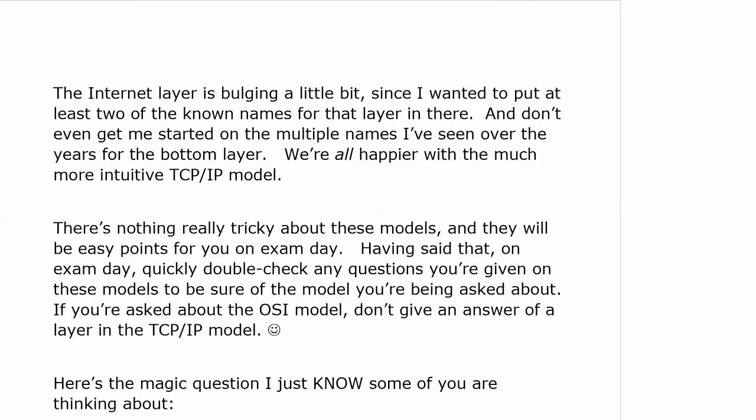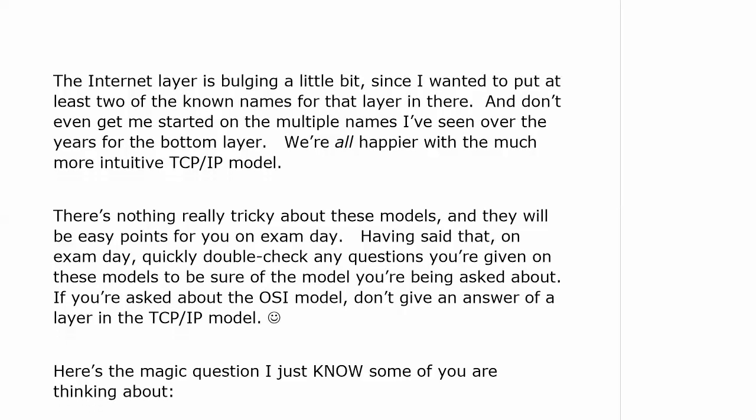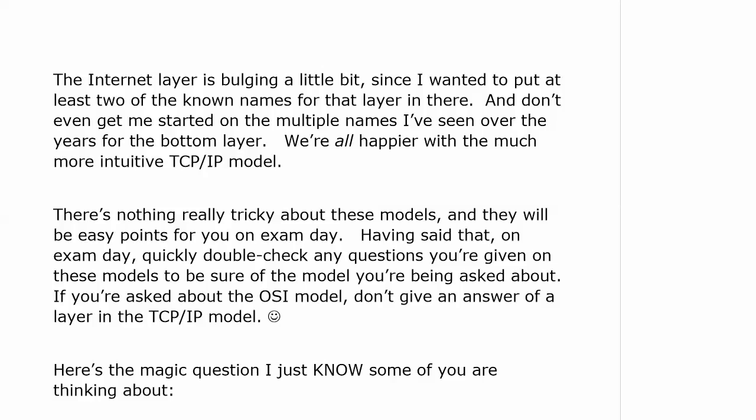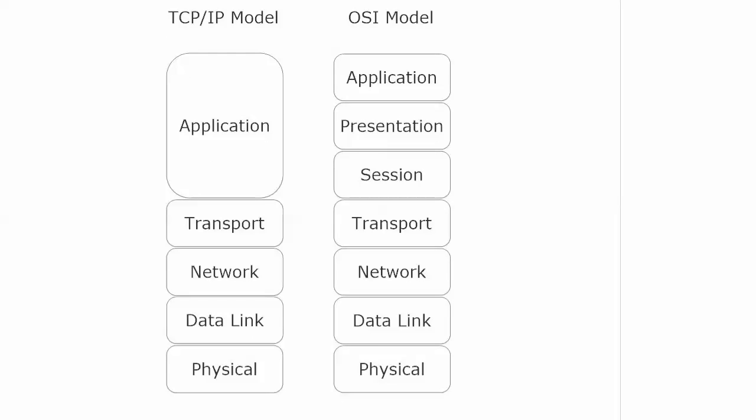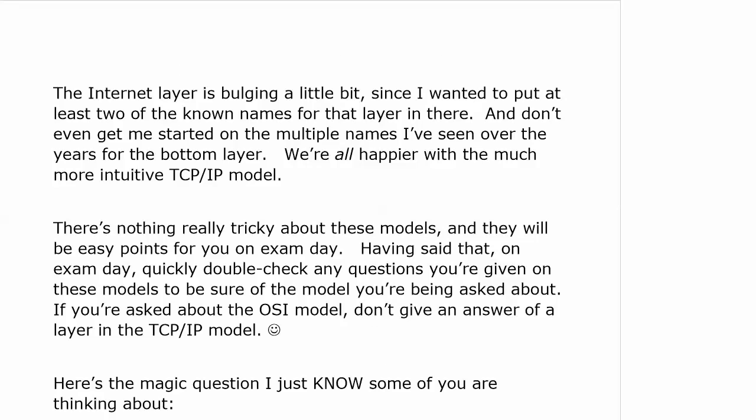The internet layer is bulging a little bit because I wanted to put at least two of the known names — it really was pretty bad. I'm much happier with the new model. There's really nothing tricky about these models, and they're going to be easy points on exam day. When you're asked questions on exam day about these models, be sure you give the answer according to the model you're being asked about. If you're asked about the OSI model, don't give an answer that corresponds to the TCP/IP model. Just watch the application layer for the TCP/IP model and how it maps to the top three in the OSI model.